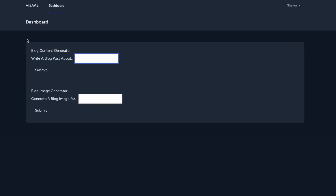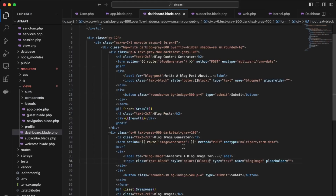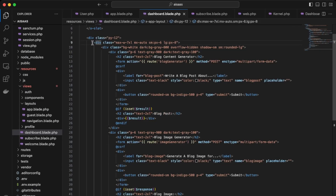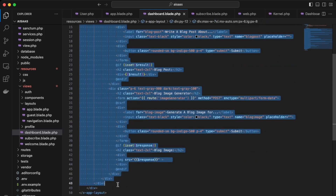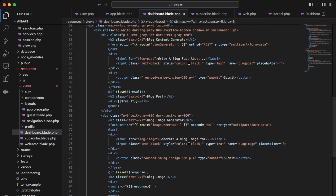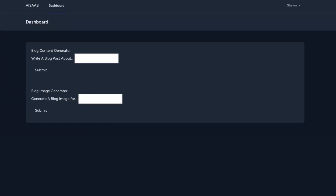The first improvement we can make is separating these two forms into their own box. Back in VS Code, this is the main box here. What we can do is create a new box for the blog image generator. We'll just copy everything here up to the last div and paste that, then see how this looks on our application.